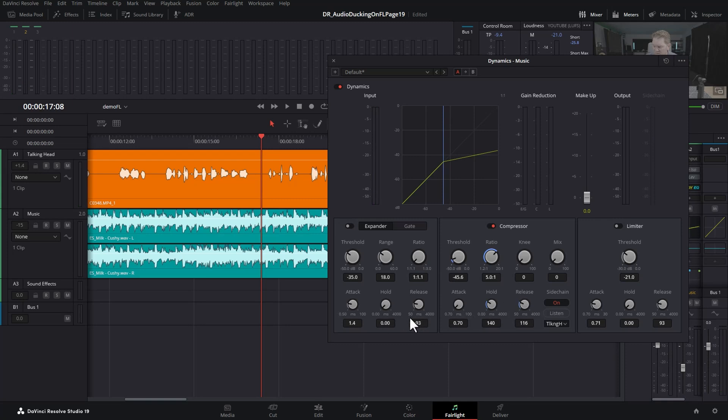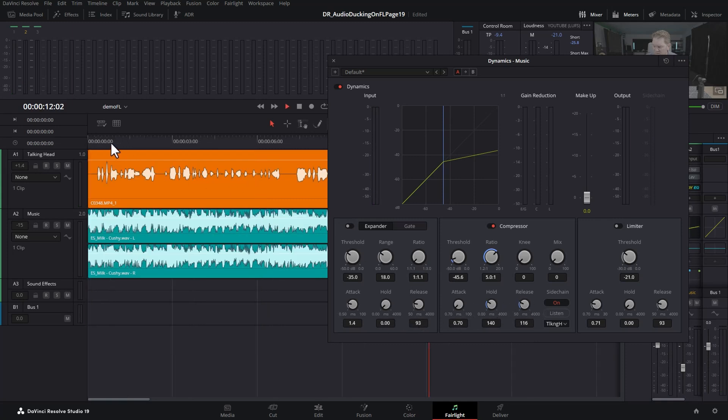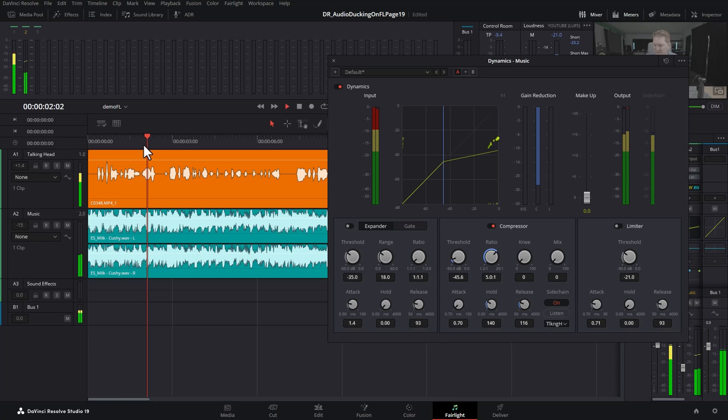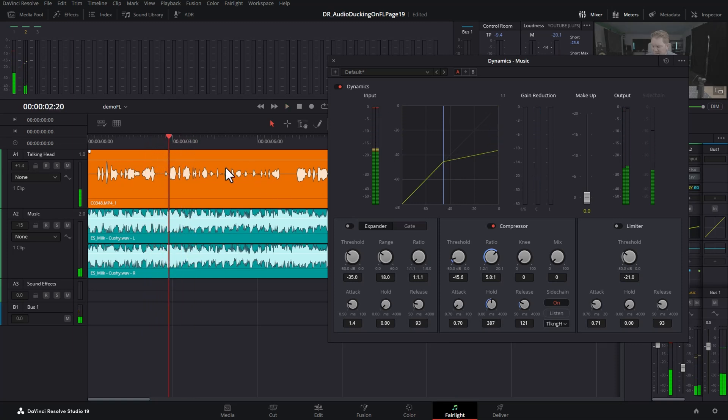You want to finesse these three settings to get the sound that you want. There really is no one correct setting—you just have to experiment with the talking and the music that you've got.